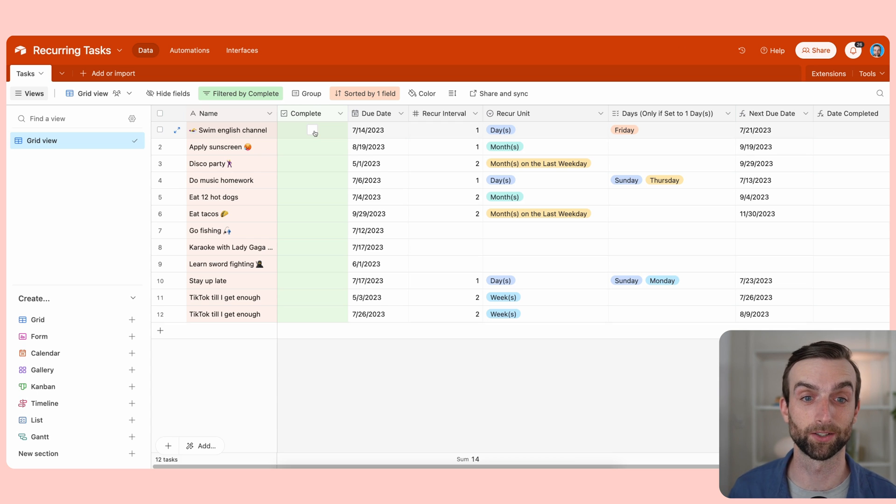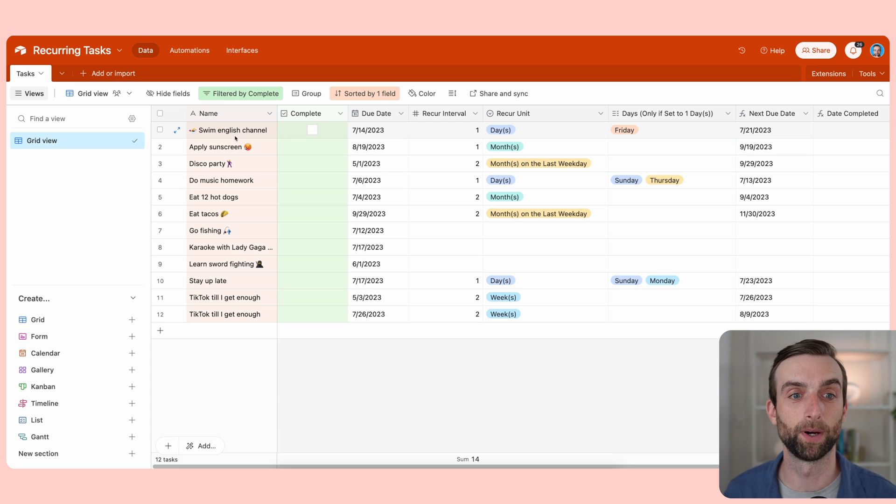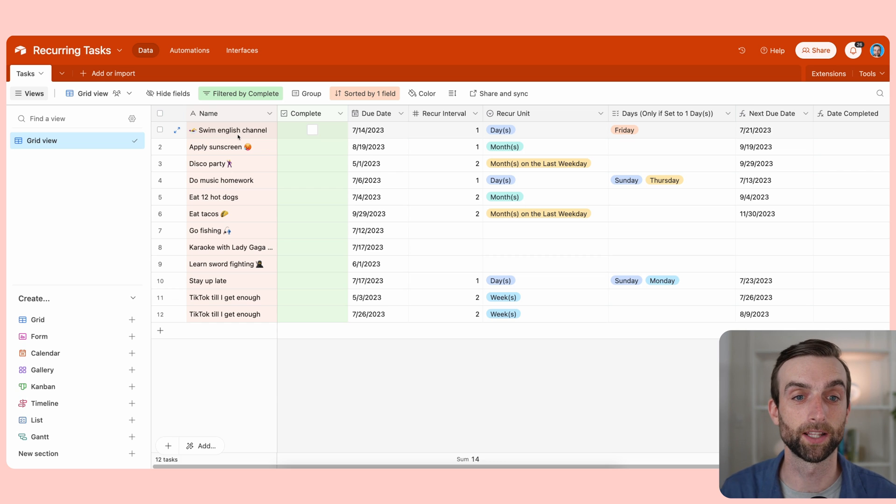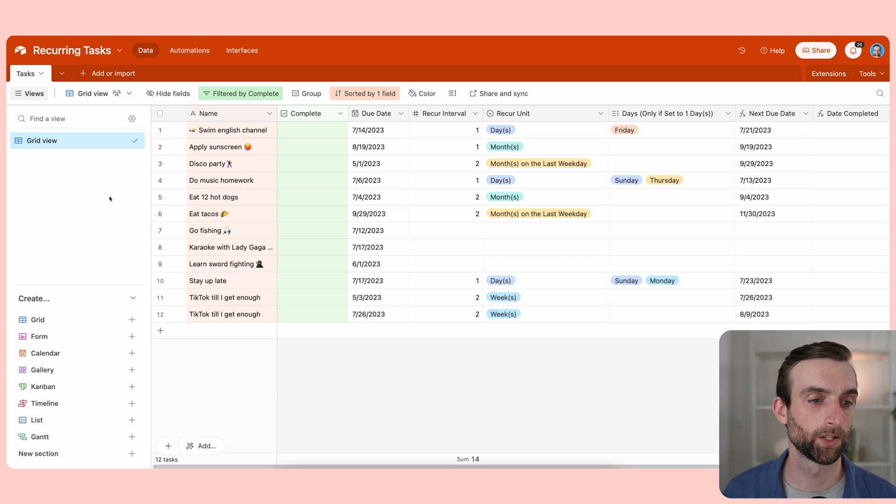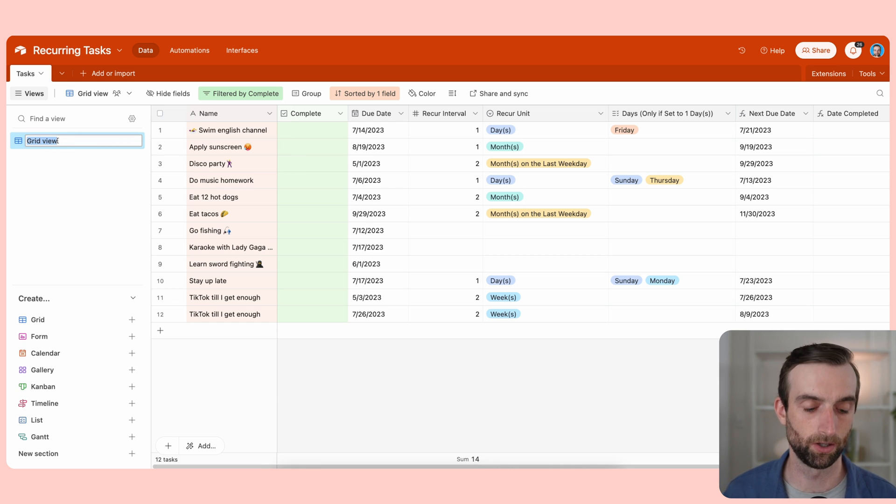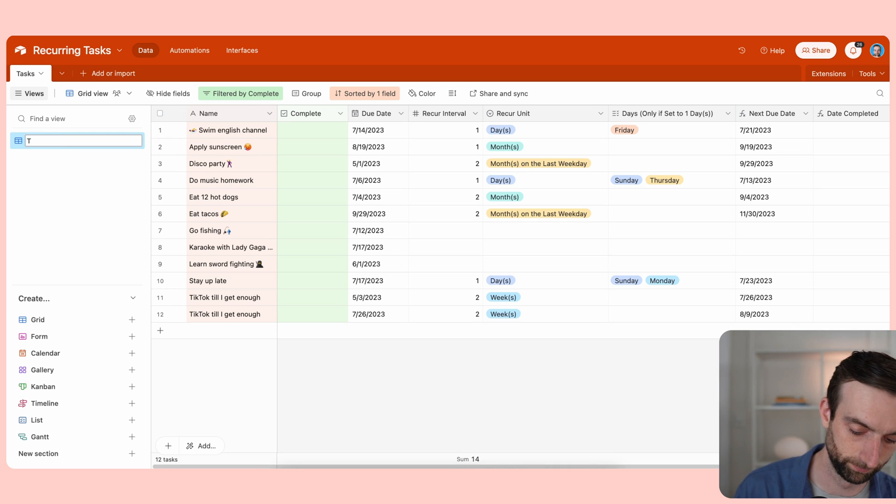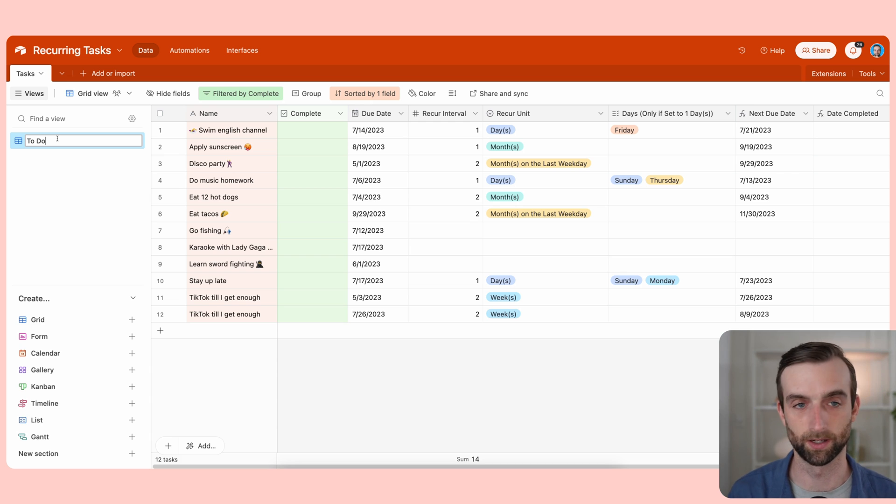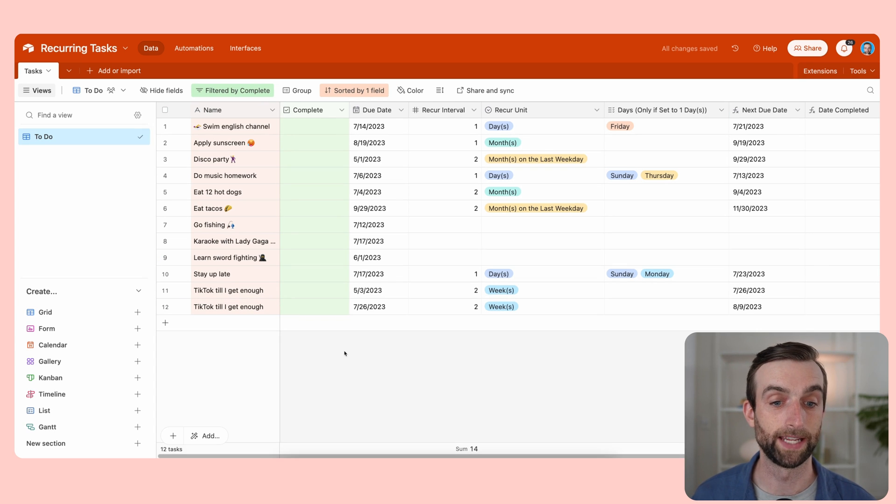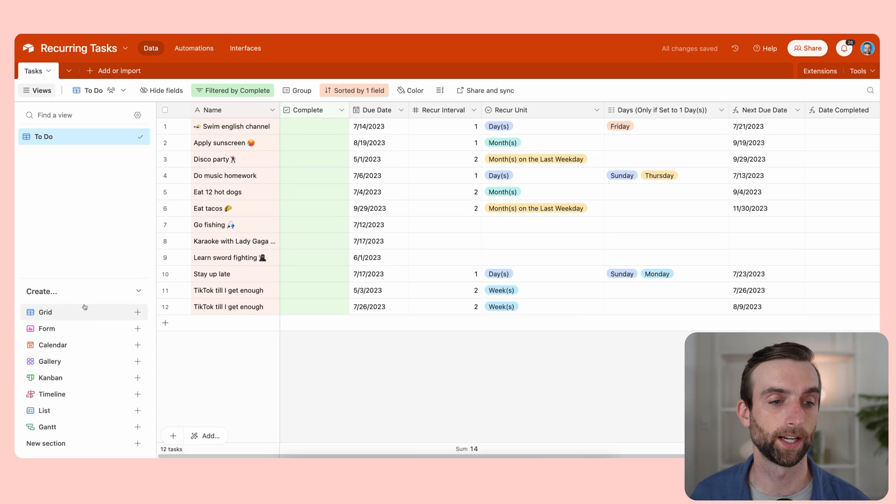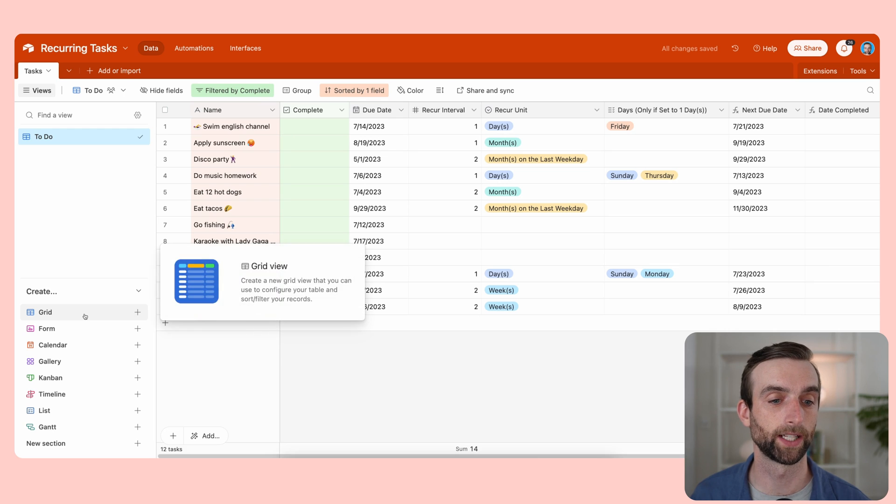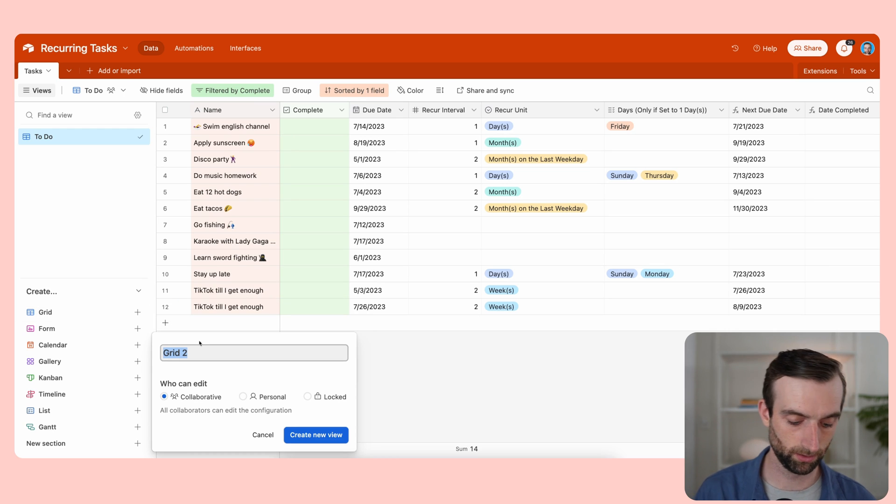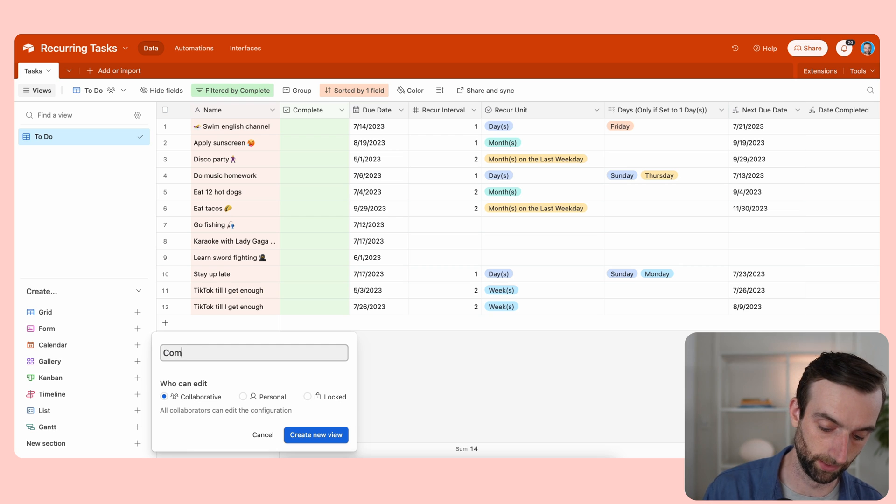But the old one disappeared. It's not gone, it's just not in this view. So let's call this to-do since these are things that aren't done yet. And now if we want to see that completed task, I can go ahead and create a new grid view here. Call this completed.